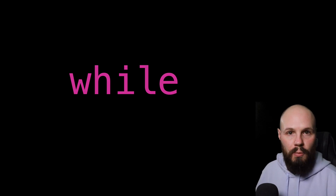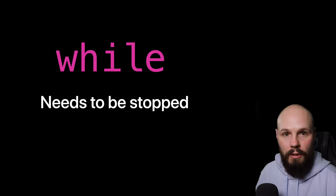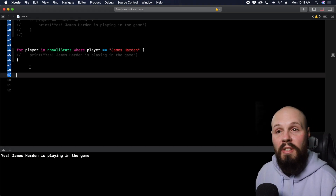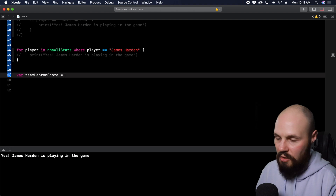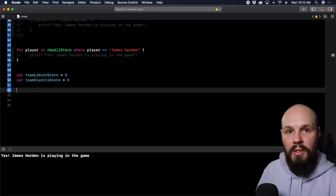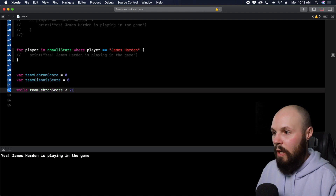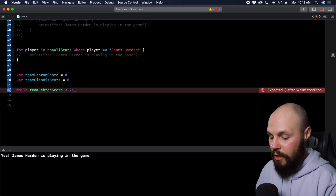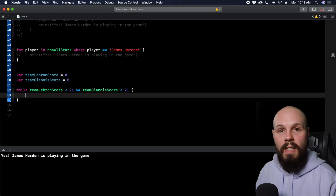Now let's move on to the while loop, where we build a simulated basketball game. A while loop will run as long as a certain condition is true. If that condition never becomes false, the while loop will run forever — that's an infinite loop, which is a bad thing. The big thing to remember is you have to have some trigger that stops the while loop at some point. Here we're simulating the all-star game playing to 21, so: var teamLeBronScore = 0, var teamGiannisScore = 0.